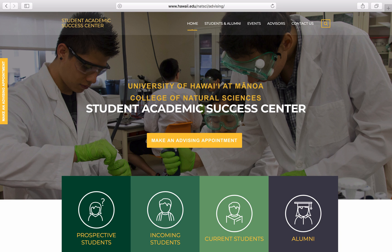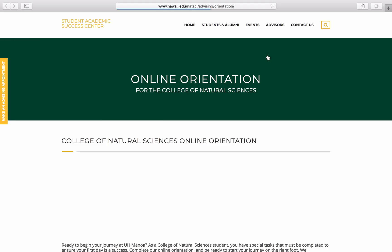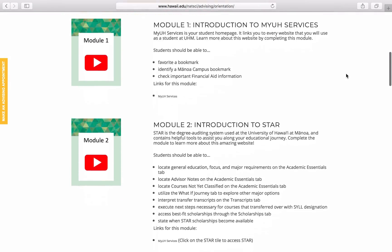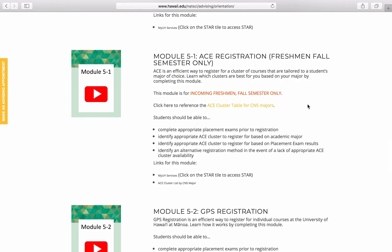Nearly every major in the College of Natural Sciences has a cluster that is recommended for them. We have developed a table for you to reference, which you can access from our online orientation website. To get there, you'll go to Students and Alumni, Incoming Students, Online Orientation. From there, you'll scroll down to the Module 5-1 section, and you will see the link to the ACE Cluster table for CNS majors.